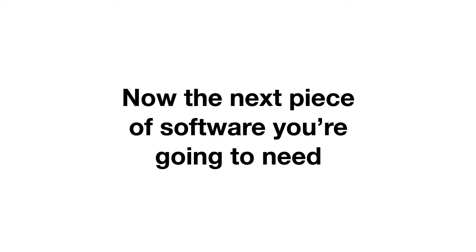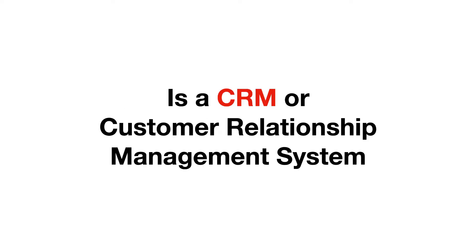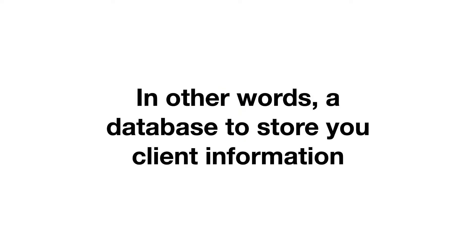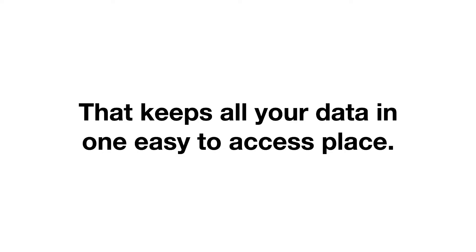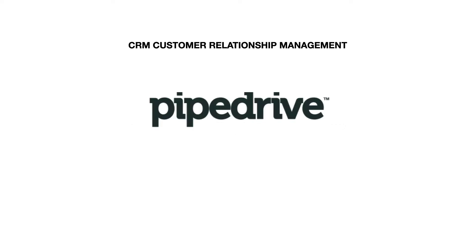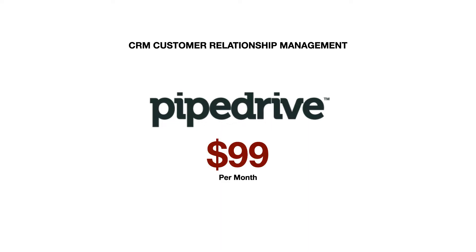The next piece of software that you're going to need to have is a CRM, or a Customer Relationship Management System. In other words, a database to store all of your prospect and client information. Think of it as like a central hub that keeps all your data in one easy-to-access place. For years, we use Pipedrive. It's a great CRM, and it has other cool features to go along with it. But at the end of the day, it's just a CRM and comes with a cost of $99 a month or more, depending on the size of your team.